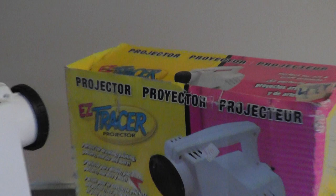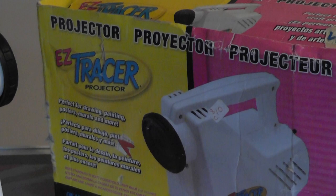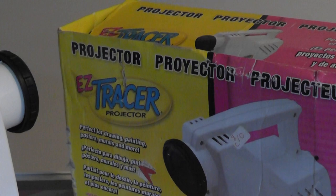It basically takes an image you want to draw and then projects it onto a wall, and you can trace things by taping a paper on the wall and then tracing it. So it's an art projector, kind of interesting and cool.